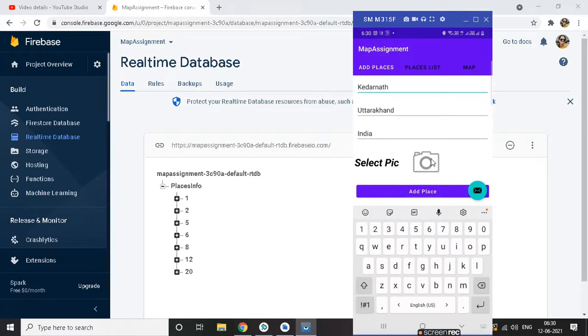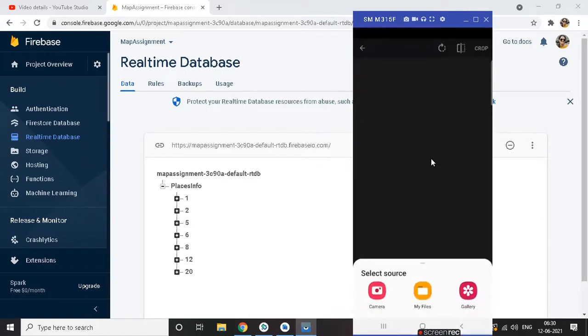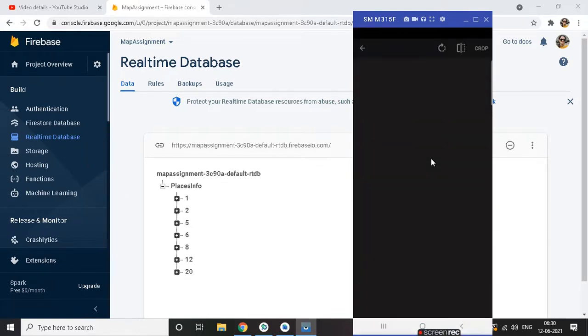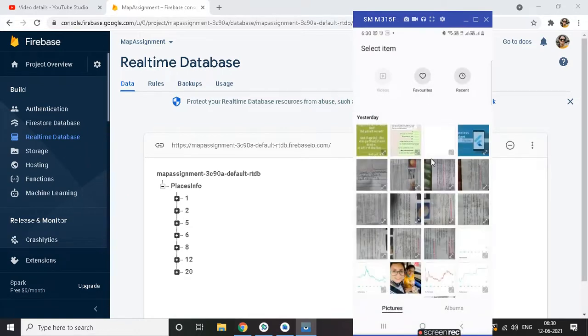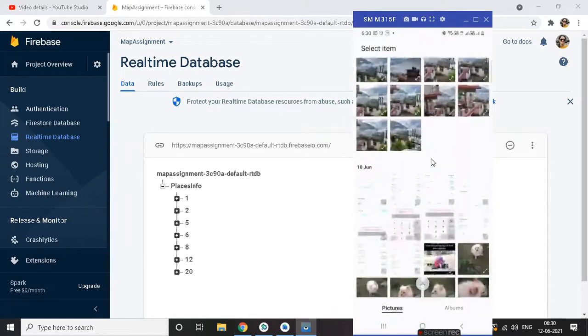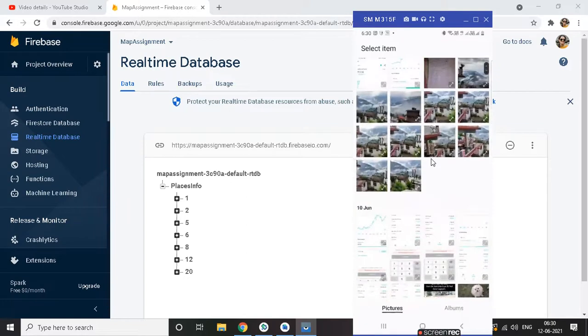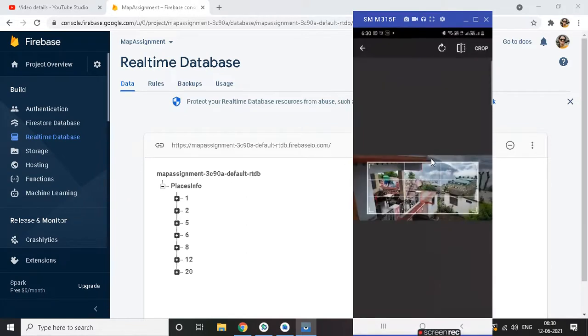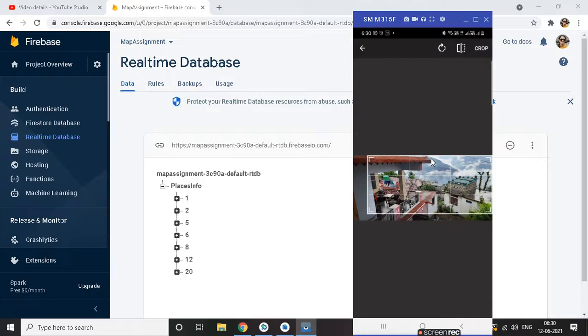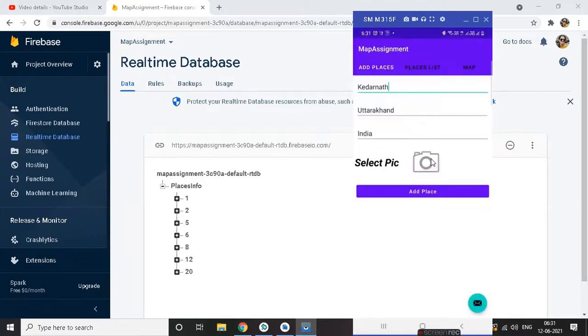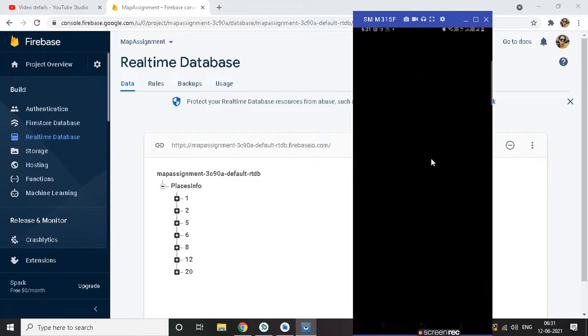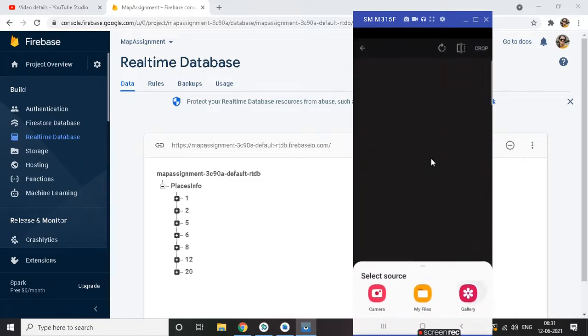Okay, they're not to check on gallery and the data image. Choose another image.